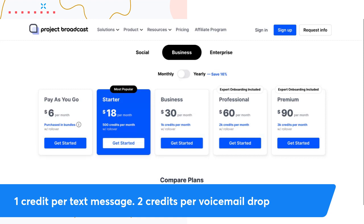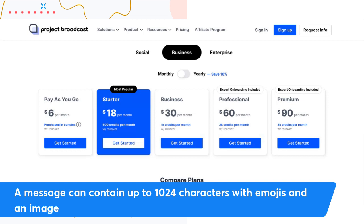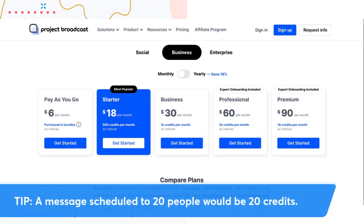A single message can contain up to 1,024 characters, it can have emojis, and it can also have an image. So whether the message is just a thumbs up or a thousand characters with an image, it's only one credit. For example, if you schedule a message to 20 people, that would be 20 credits. That's how credits work in Project Broadcast.